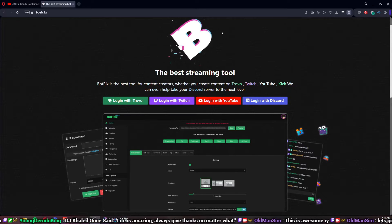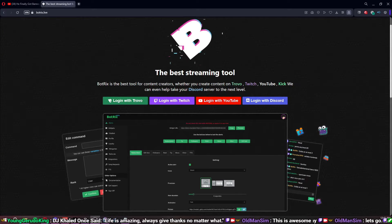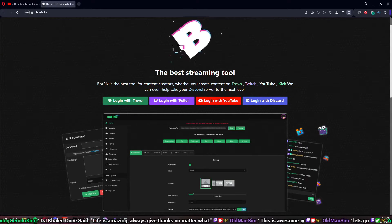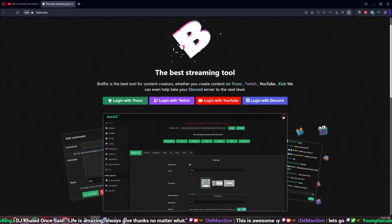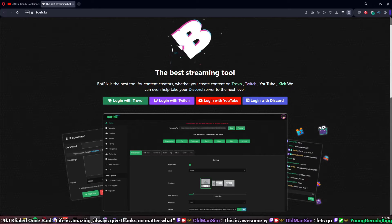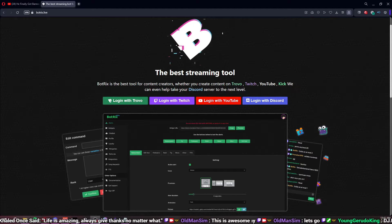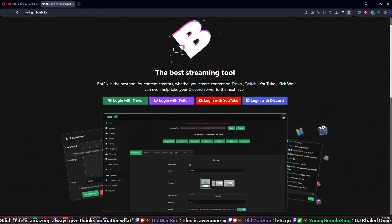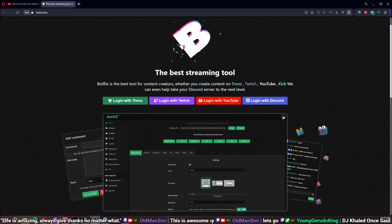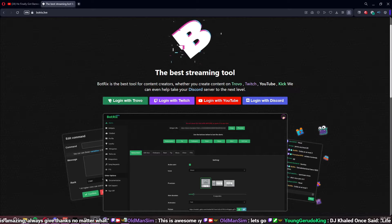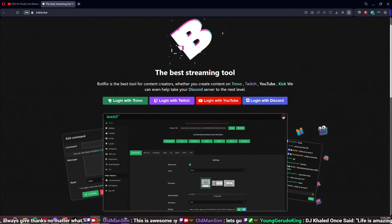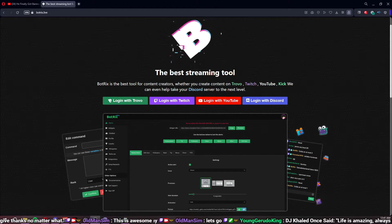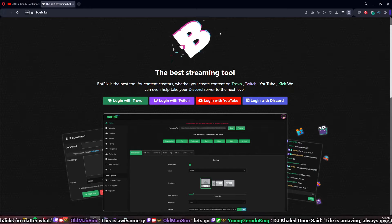I first heard of Botrix when I started streaming on Kick, as it was one of the few bots that actually worked with it. It allowed me to do not only Kick alerts and commands, but a lot more — including broadcasting to my Discord when I went live on Kick.